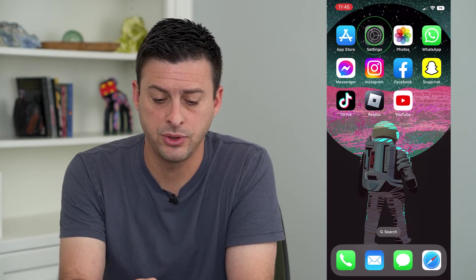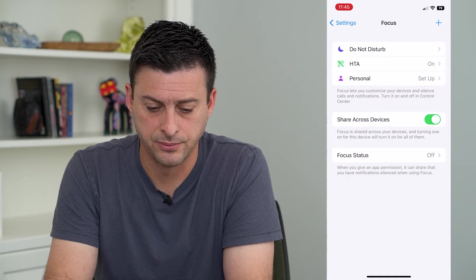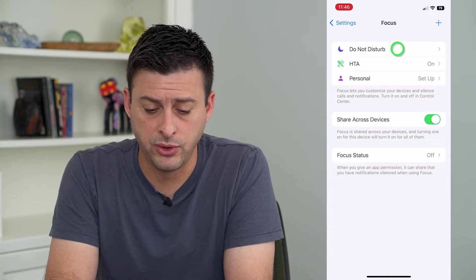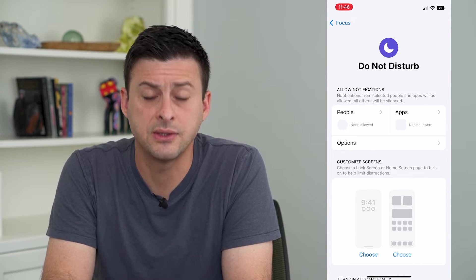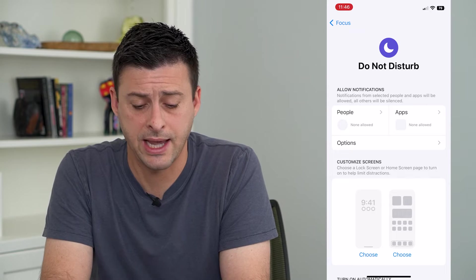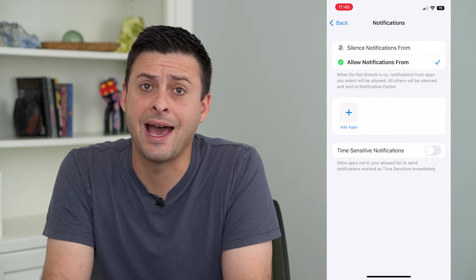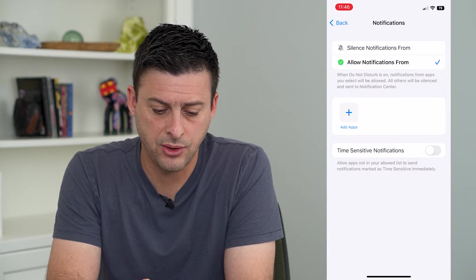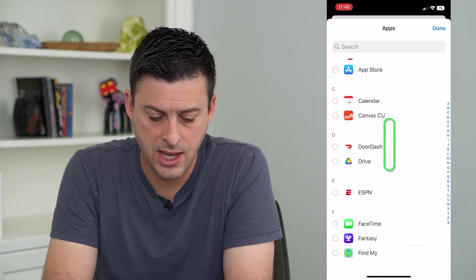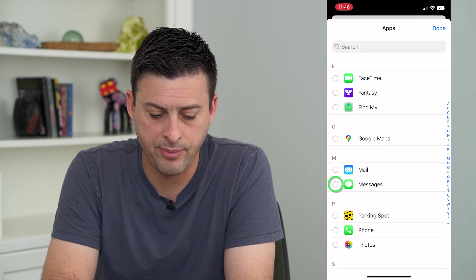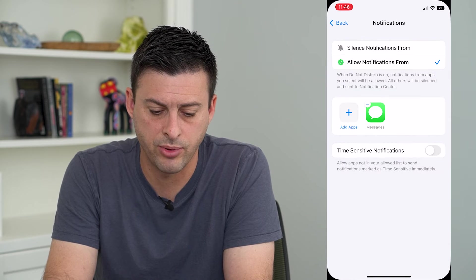To do that, let's hop into our settings and tap on Focus. Then we'll tap on Do Not Disturb. You can see at the top right is Apps — I'll choose that. And I'm going to add Messages to this list, so tap Add Apps right here. I can scroll down and tap on Messages and hit Done at the top right.